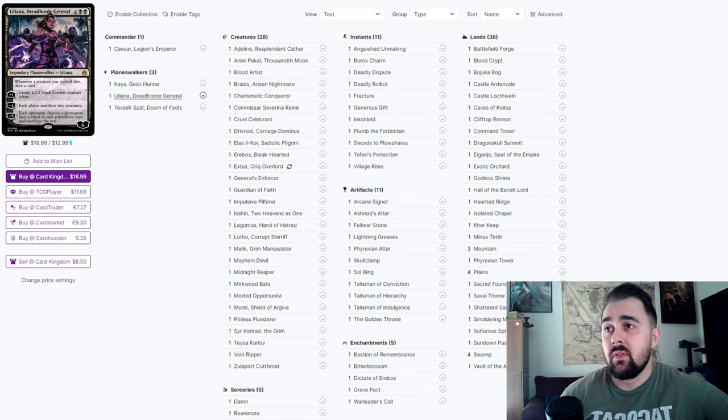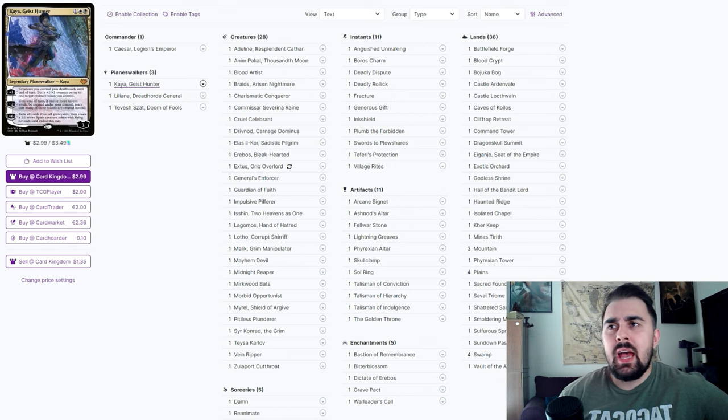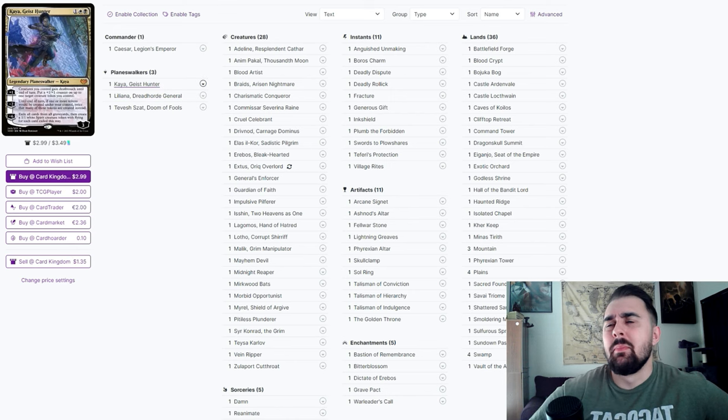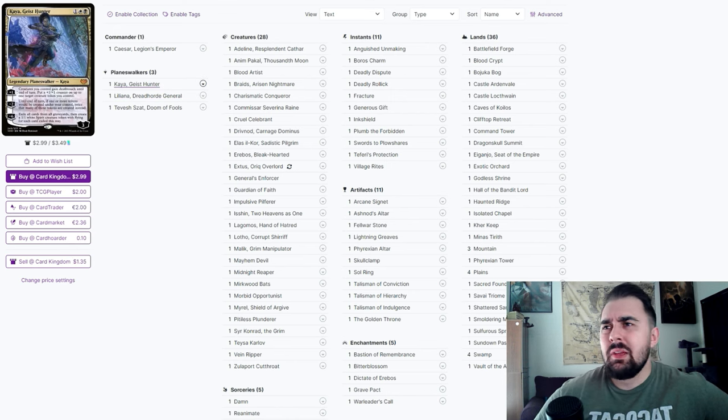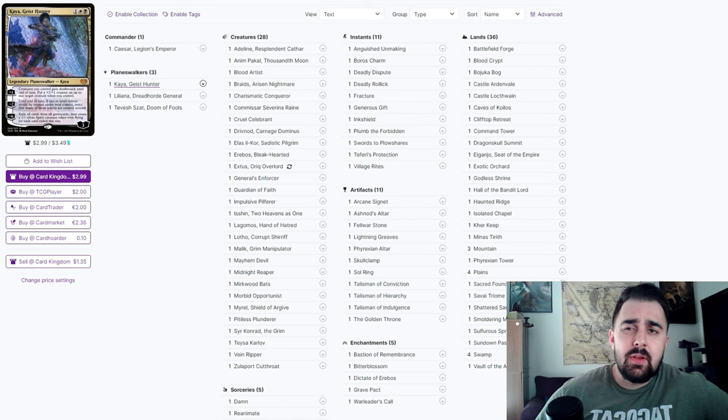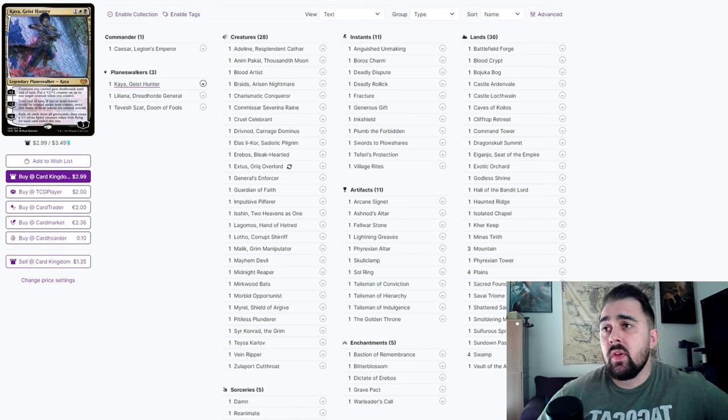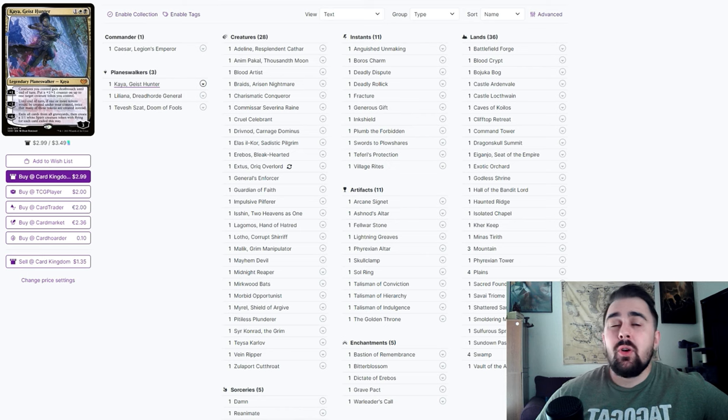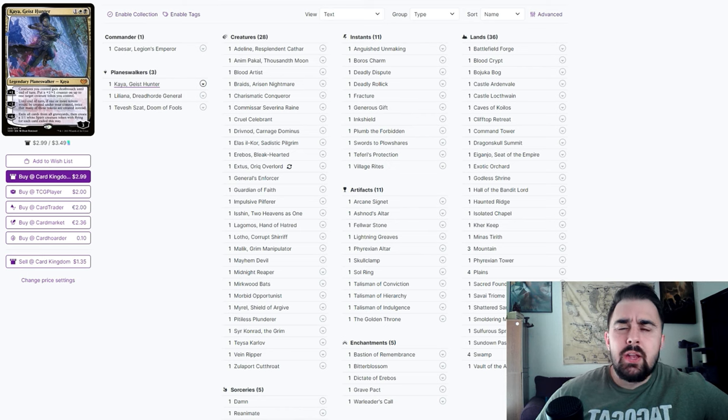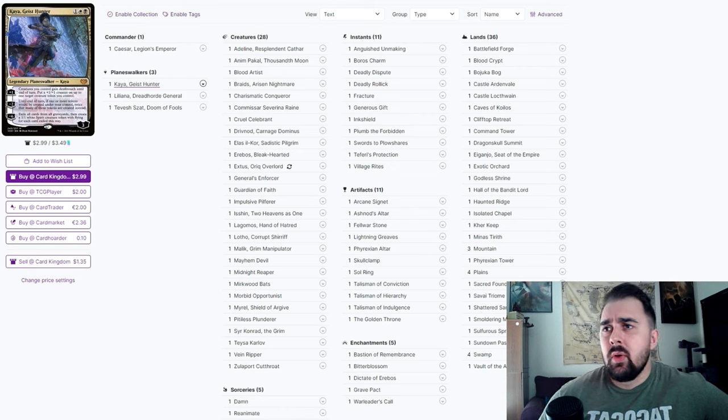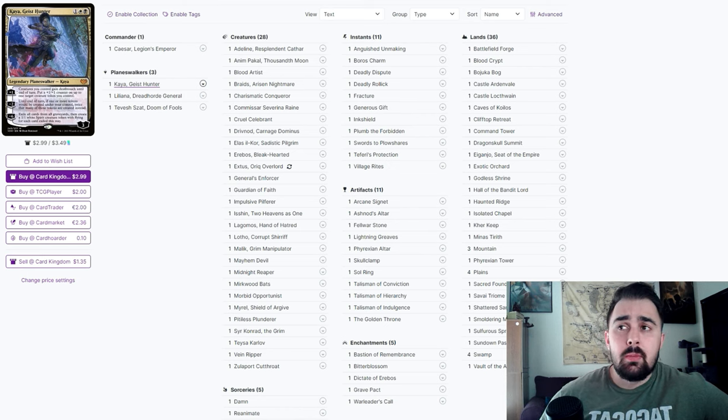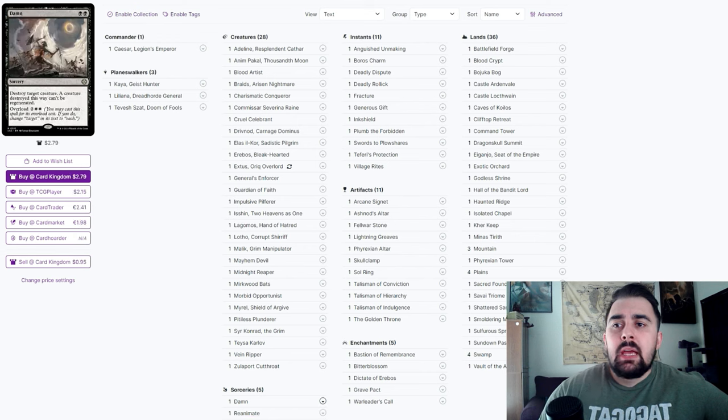Kaya I really feel would be pretty debatable on here. I don't think you necessarily need it, but it does have a good plus one if you are going in that aggressive strategy by giving all creatures deathtouch until end of turn. The main reason why I have it on this list is for that minus two ability, basically being a token doubler.